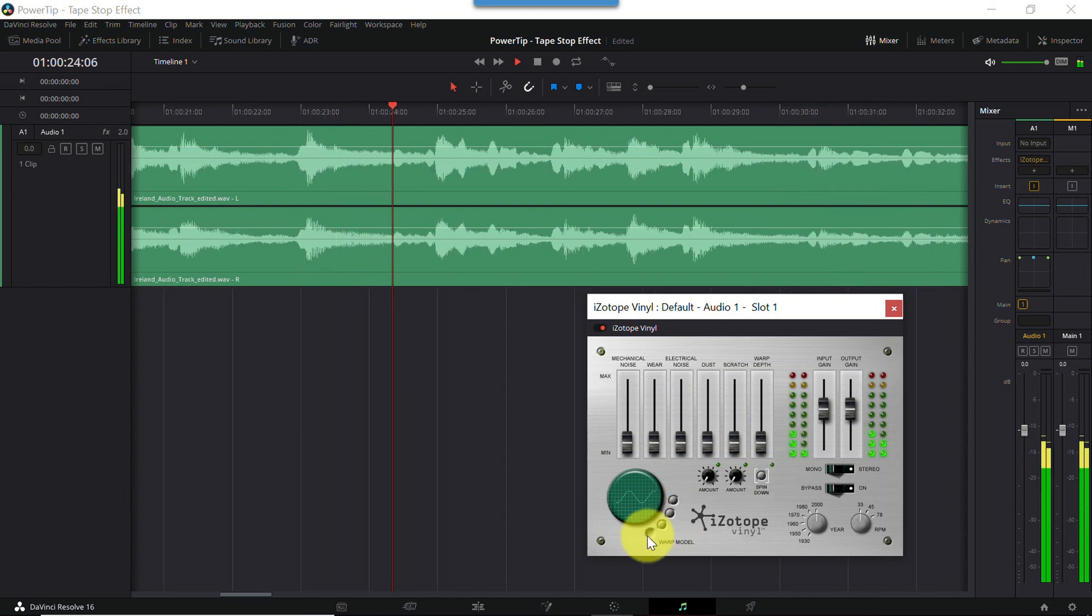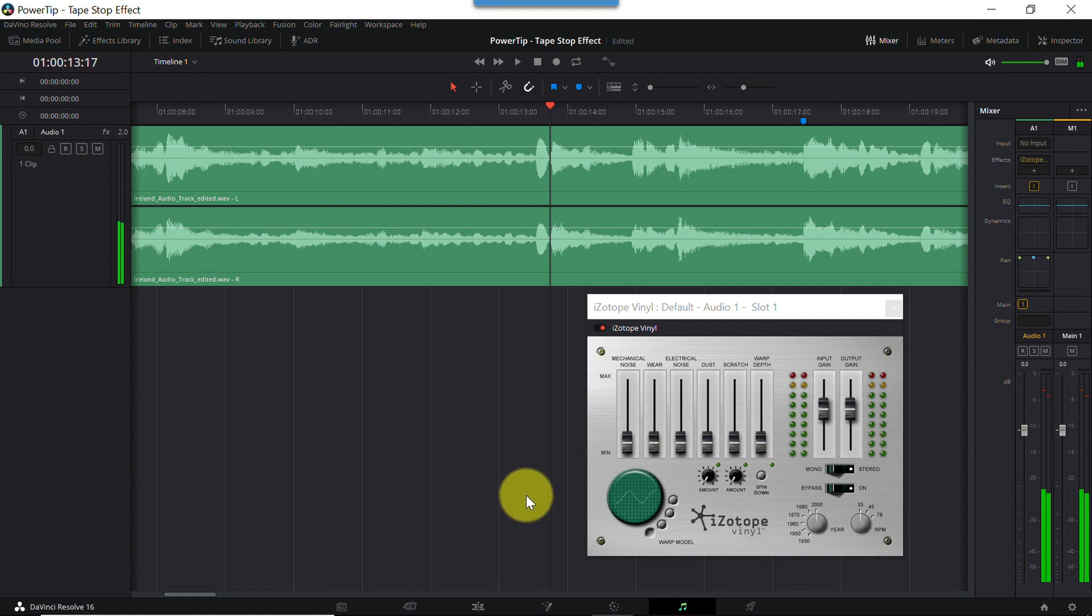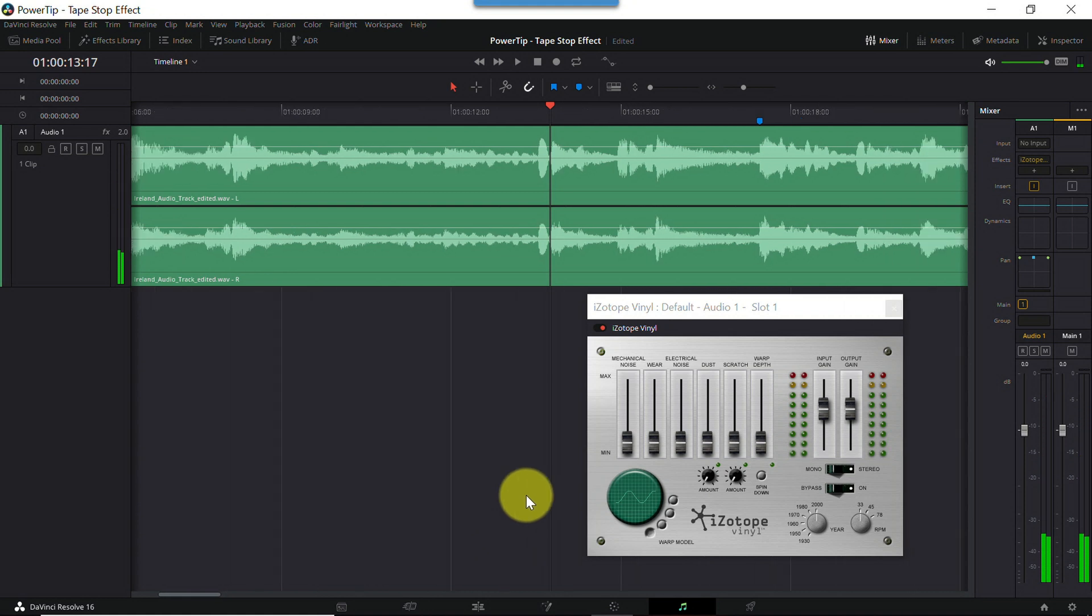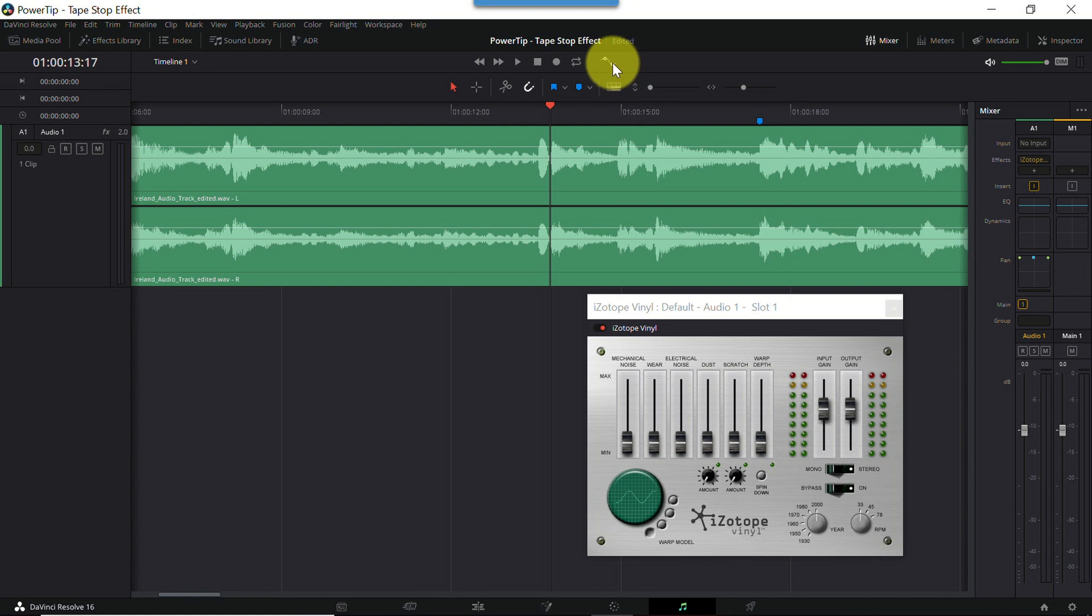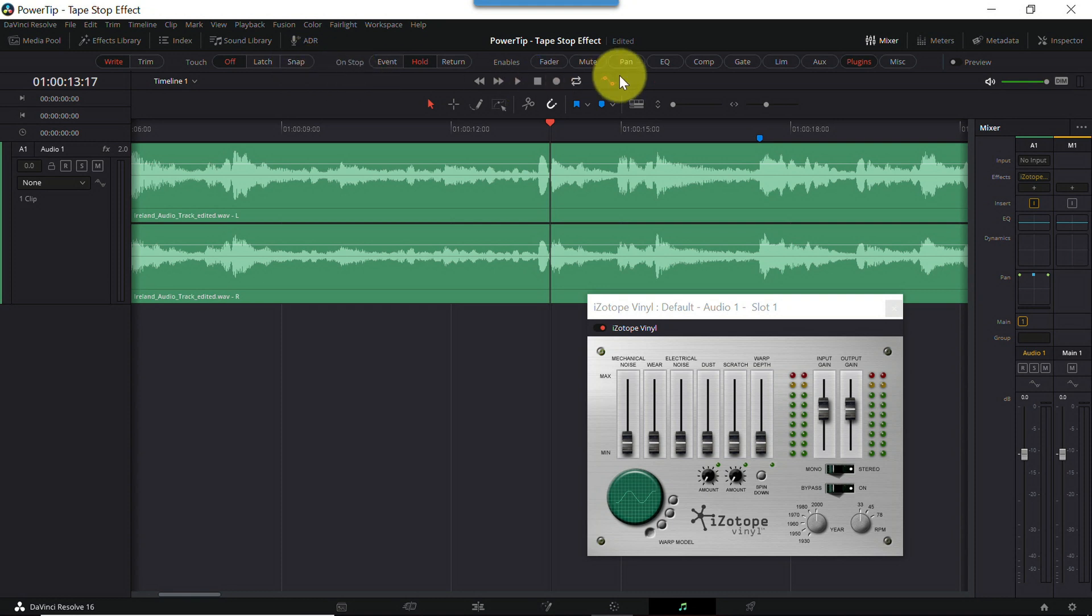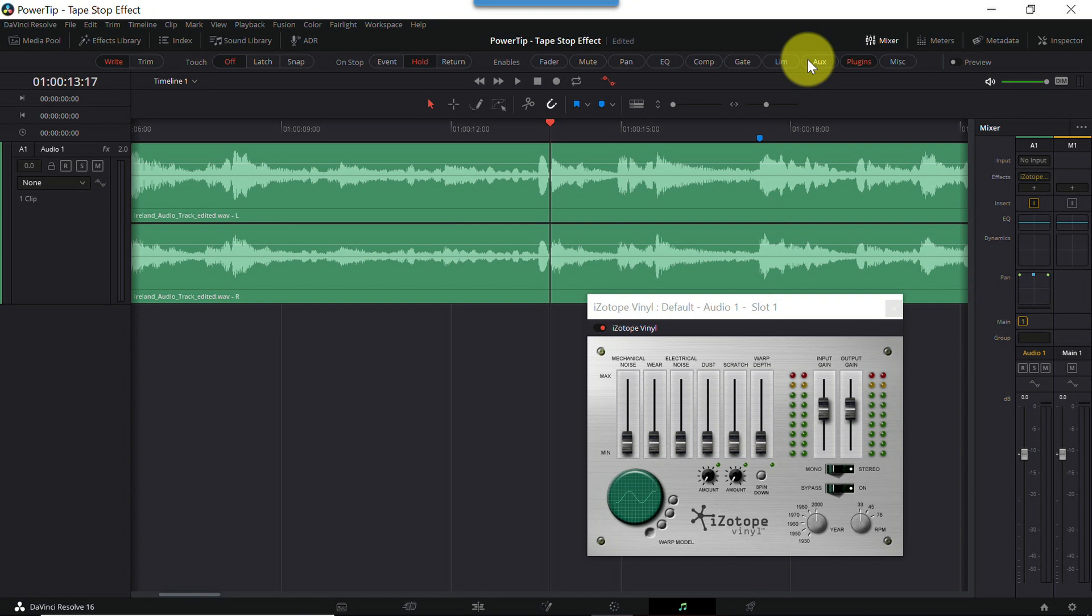Now we know where we want to automate, so let's start automating. At the far right of the transport controls, there's an automation envelope icon. Click that so it turns red. When you do, you'll notice a series of buttons appear above the transport controls. You can ignore these for the moment. What's of interest to us is a new dropdown list that appears here at the track level.